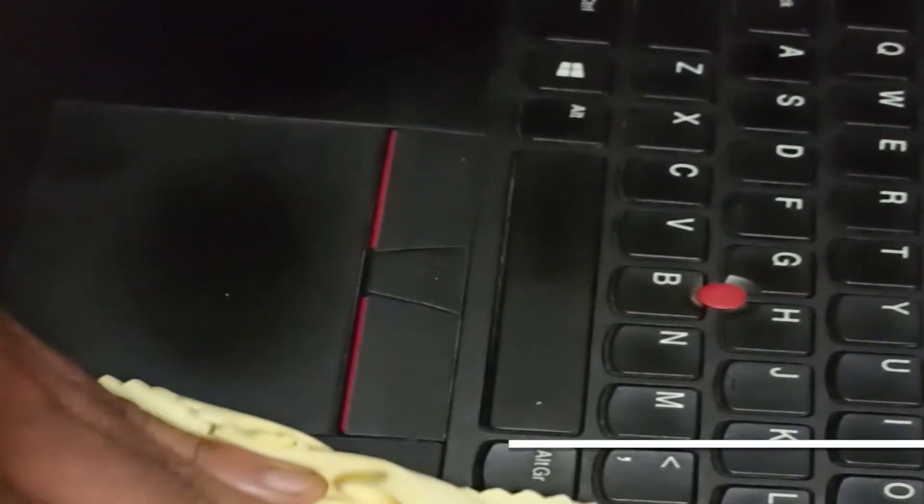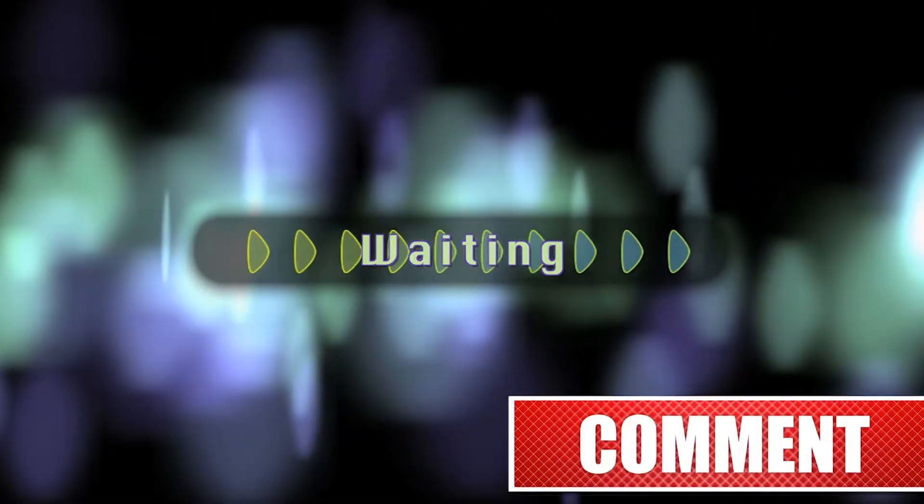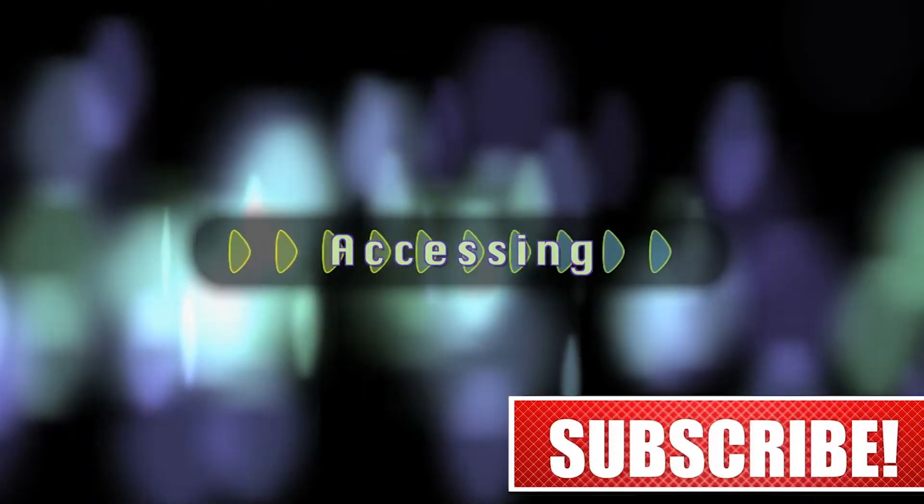If you like this video, leave a thumbs up. And if you'd like to see more videos like this, do subscribe to the channel and press the bell icon to get the latest updates.